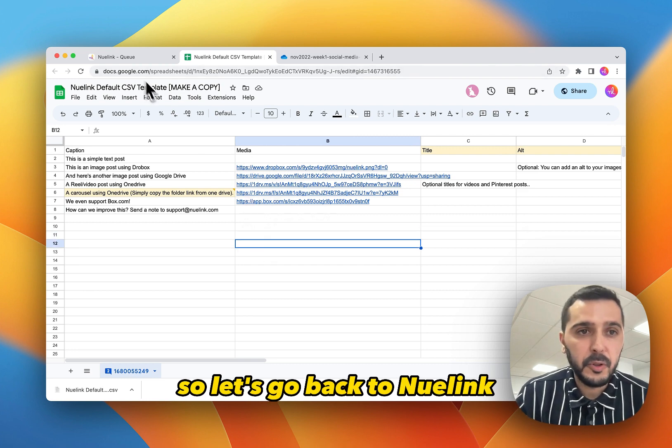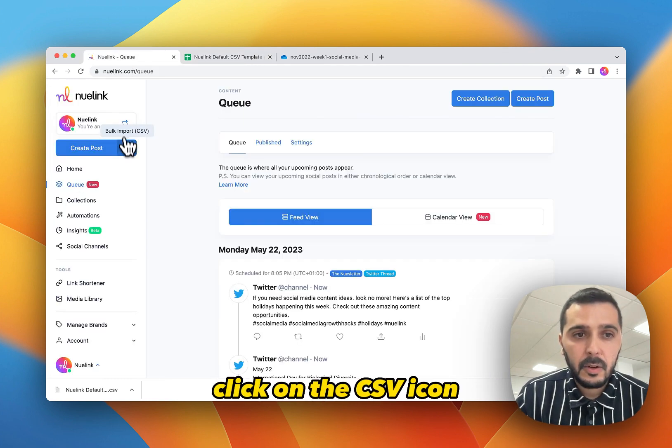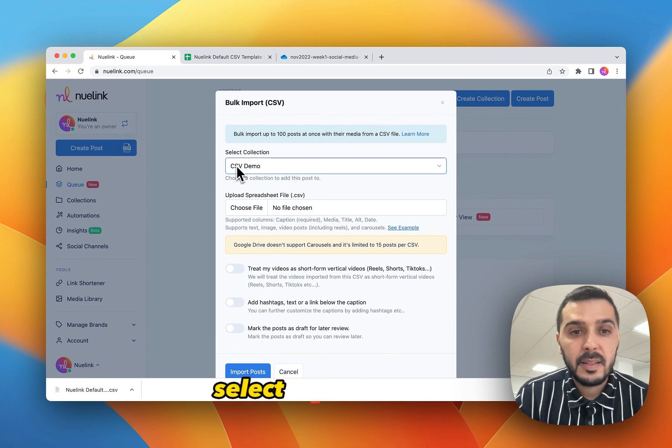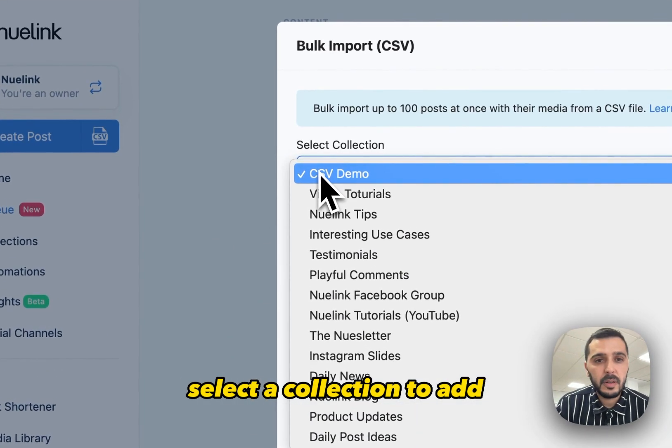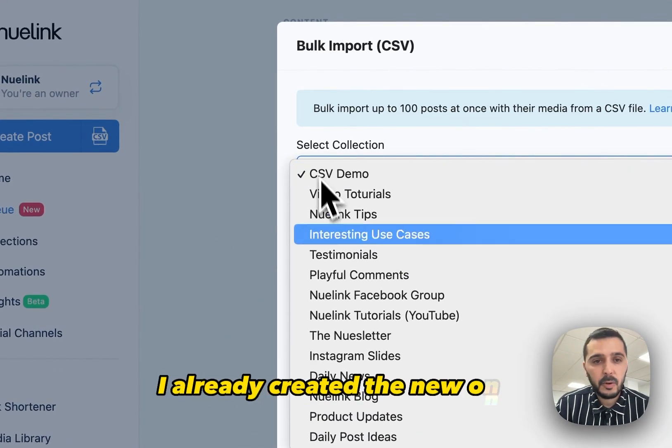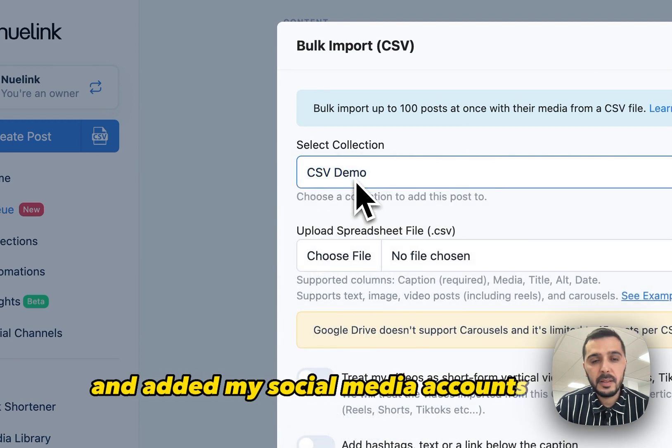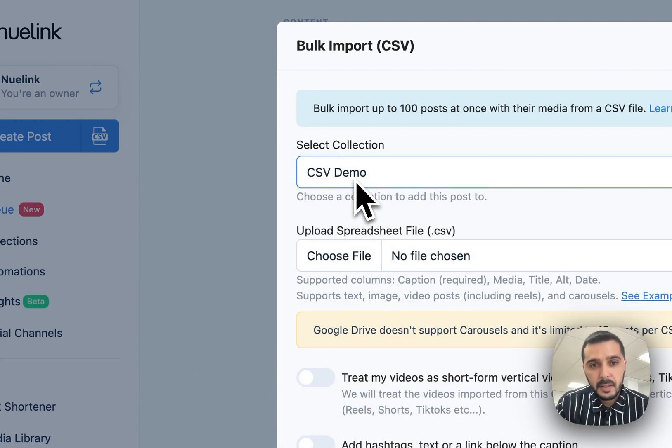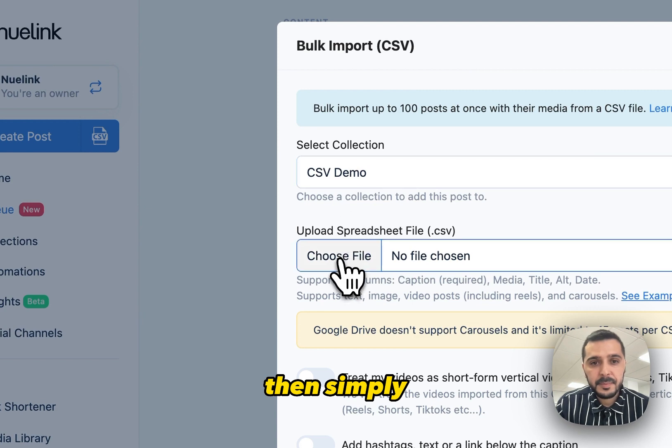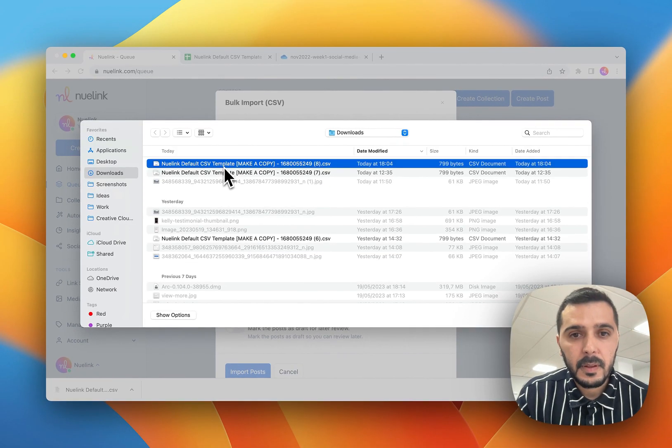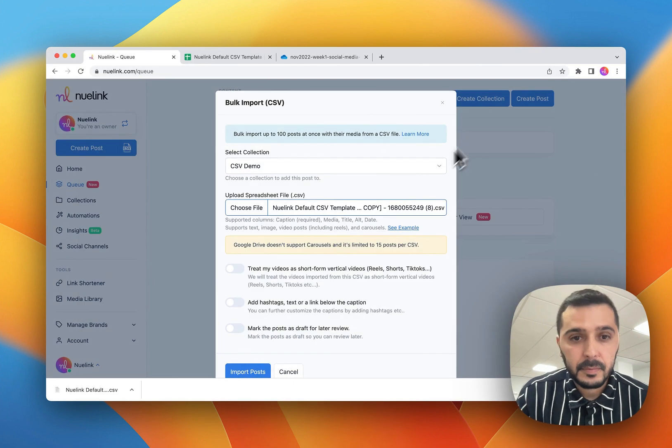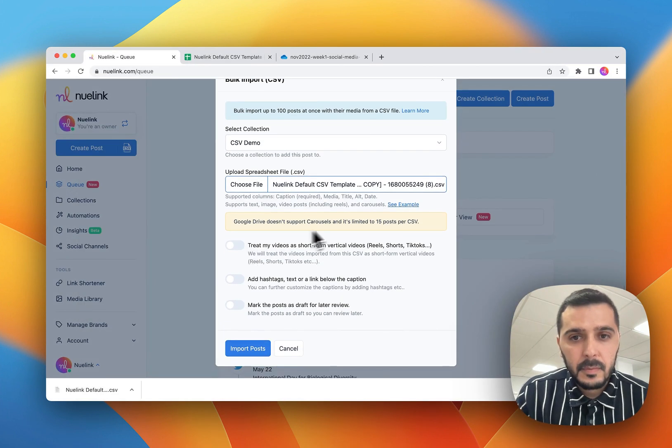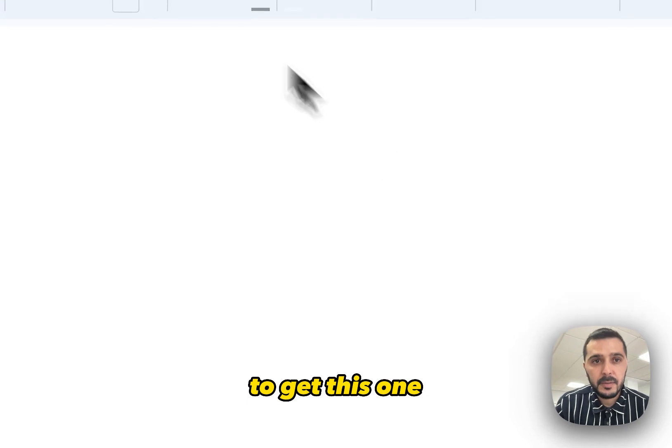So let's go back to Nuelink. Click on the CSV icon. Select a collection to add your post to. I already created a new one and added my social media account to it. Then simply add your CSV file. You can click on this example to get this one.